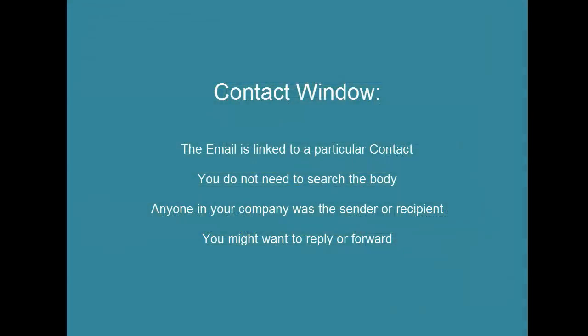So here's a summary. Use the contact window when you know the email was sent or received from a particular contact. You do not need to search the body to find it. You may have been the sender or recipient or not. That's okay. And you might want to open the email to reply or forward.